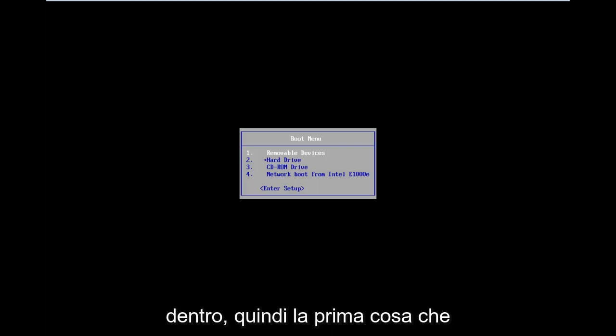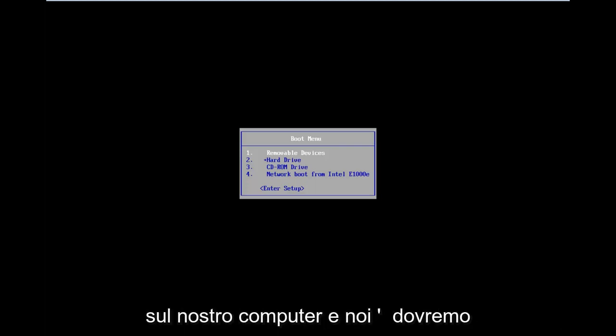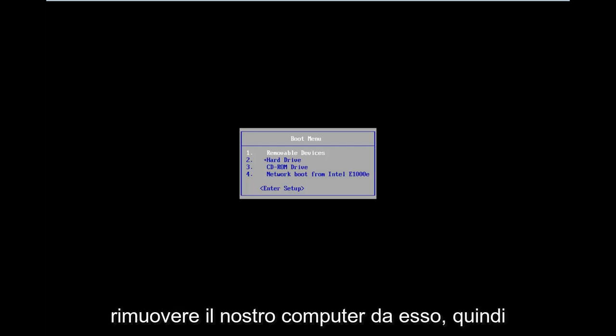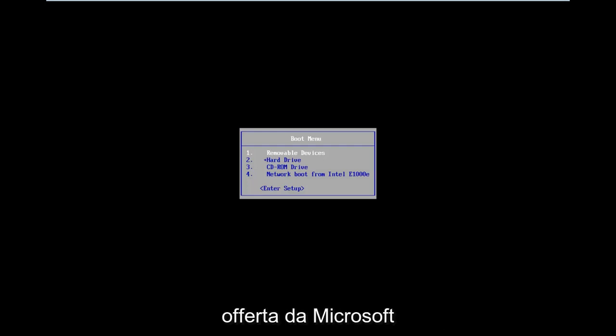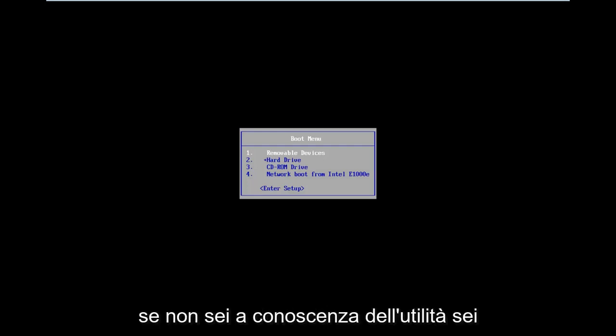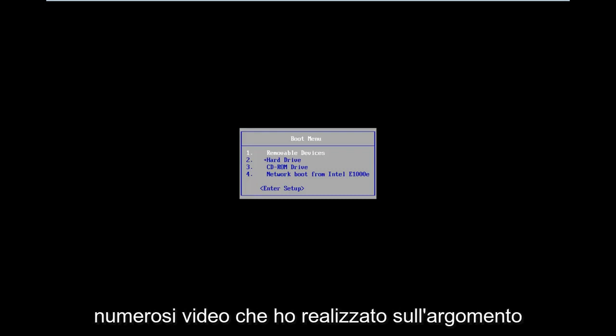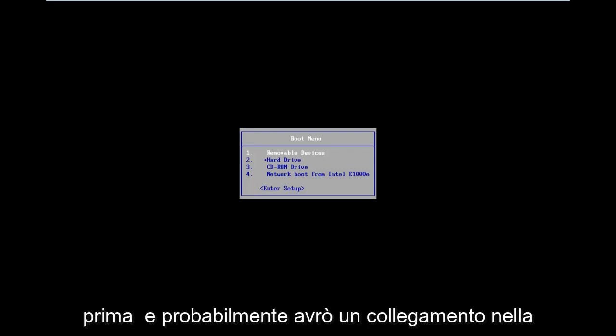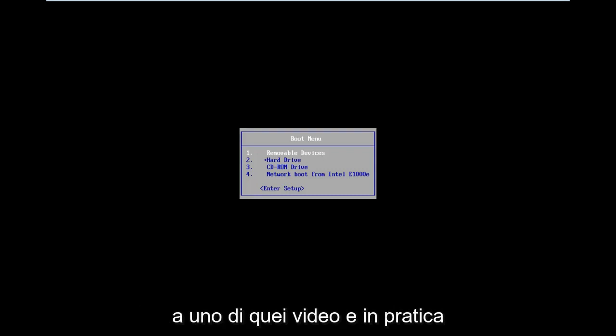So the first thing we're going to have to do is download a bootable Windows 10 copy onto our computer, and we're going to have to boot our computer from it. There's a Windows 10 media creation utility that is offered from Microsoft. If you're unaware of the utility, you're more than welcome to check out my numerous videos I've made on the subject before, and I will likely have a link in my video description.